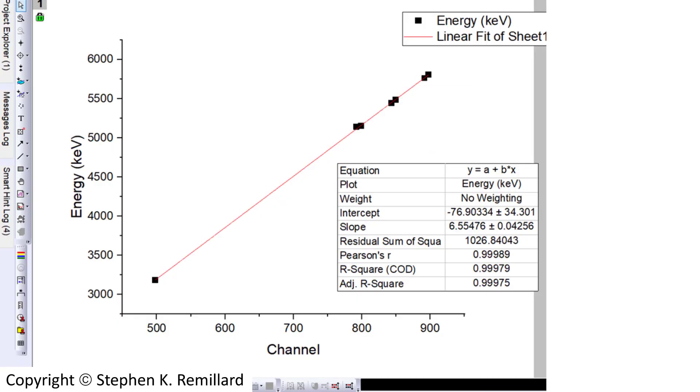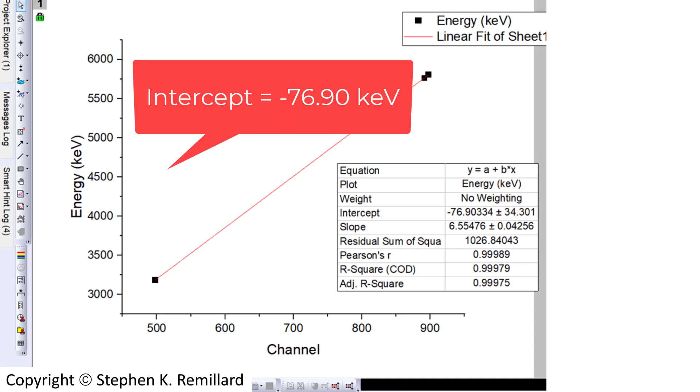So I didn't include the uncertainties in the channel which would give us horizontal error bars. And we have a slope of 6.55 and an intercept of minus 76.69. So that's our alpha calibration.